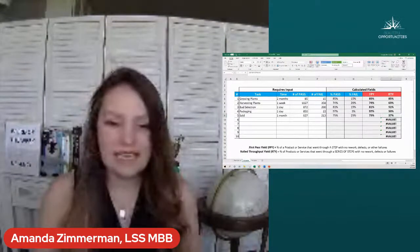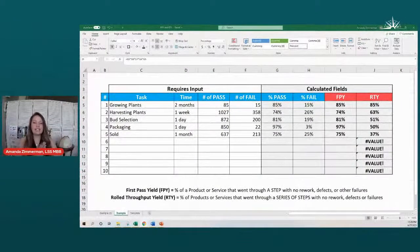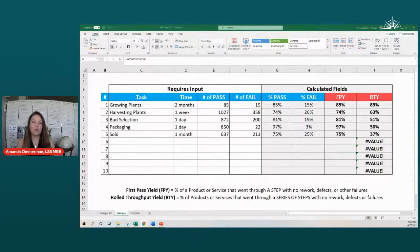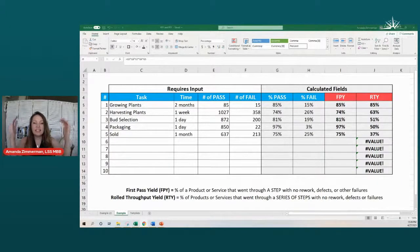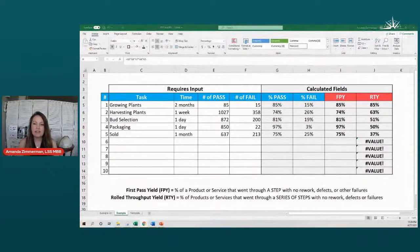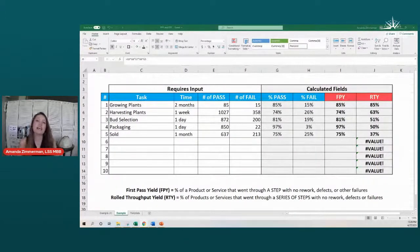Today we're going to use the example of a cannabis shop. Let's say we were growing plants, and of the hundred plants we purchased, only 85% ended up being usable and actually produced. So 85% is our first pass yield. In the next step, when we harvested those plants, we got about 1,027 good buds — that's 74% that actually made it to the next step. Then in the selection step, only about 80% of those made it through to be purchased.